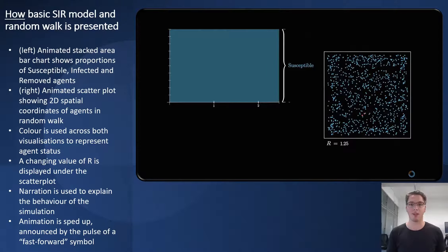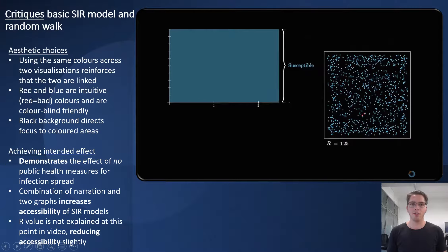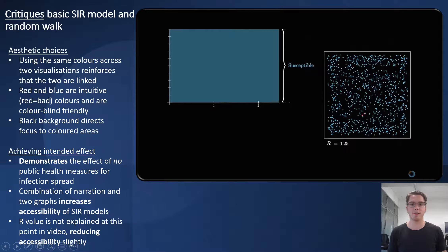On the right we have an animated scatter plot showing the 2D spatial coordinates of agents in a random walk. Identical color is used across both visualizations to represent the agent's status. A changing value of R is displayed under the scatter plot, which seems to be calculated at each time step. The narrator explains the behavior and significance of the simulations as it progresses. The animation is also sped up during the video, announced by the pulse of a fast-forward symbol. Using the same colors across two visualizations reinforces that the two are linked and reduces cognitive load. Red and blue are also intuitive colors and are colorblind friendly. Using gray to represent removed agents is intuitive since the focus is on infected and susceptible agents. The black background helps direct focus to the colored regions. The simulation clearly demonstrates the catastrophic effect of no public health measures for infection spread.